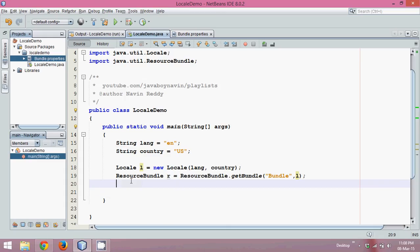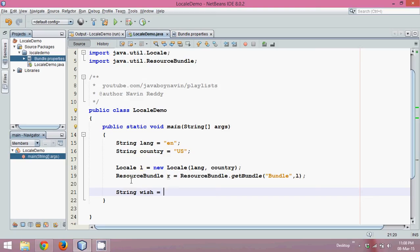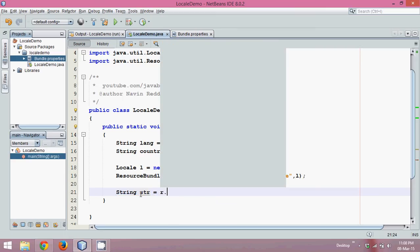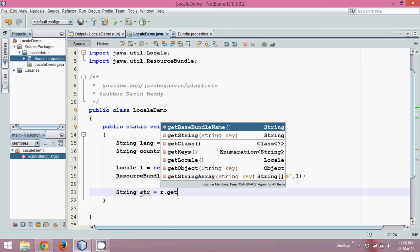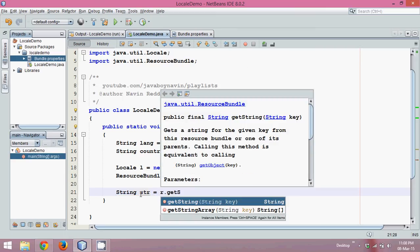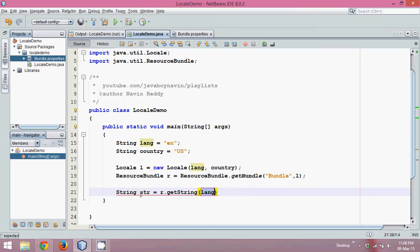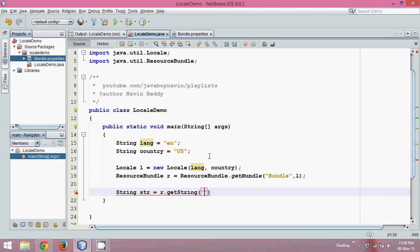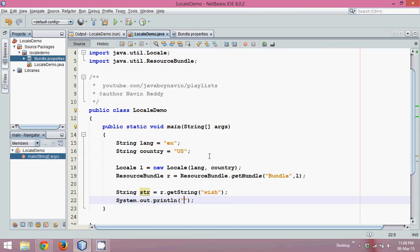Now to fetch that wish, we'll create a string. Now this wish here is a variable, a Java variable, and I will change this to str to make it simple. Then we can use r.getString and you have to specify a key. The key value is wish, so we specify wish.